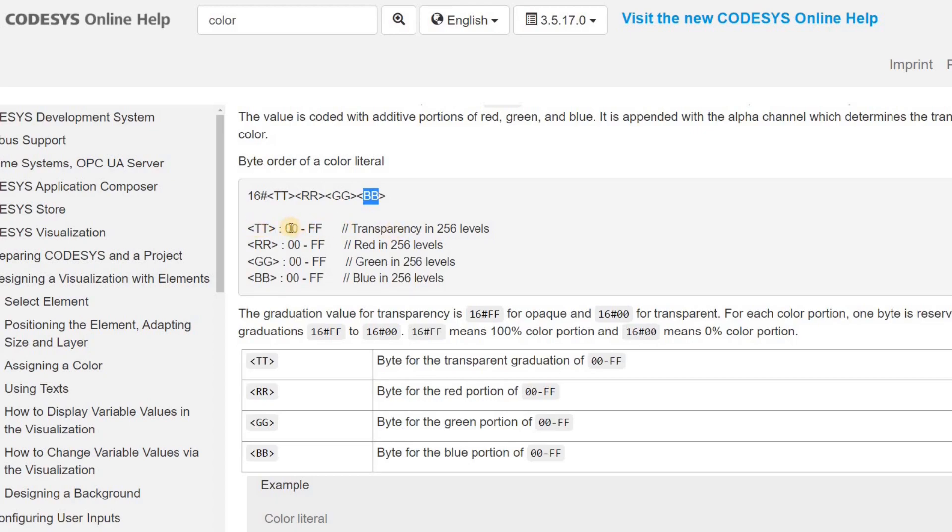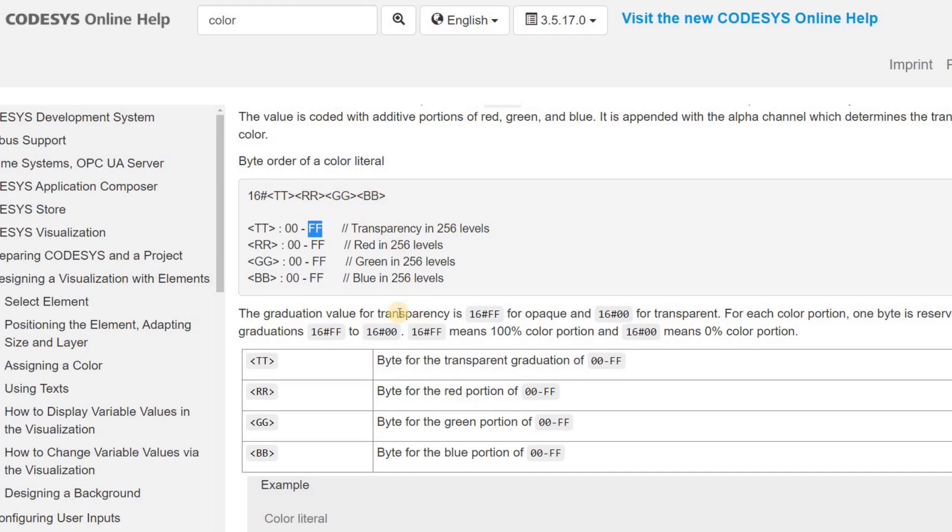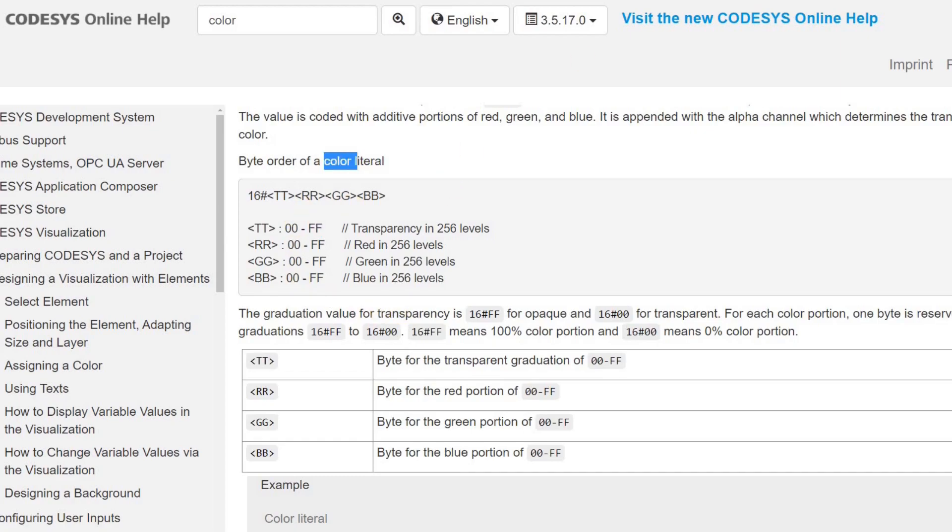For each one of those fields, we have values from 00 to FF, which means that it starts from 0 to 255. By specifying each one of these values separately and then combining them with each other using the packing function, we are able to have our color variable.